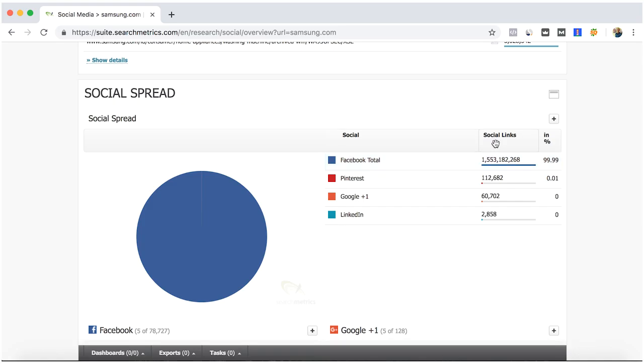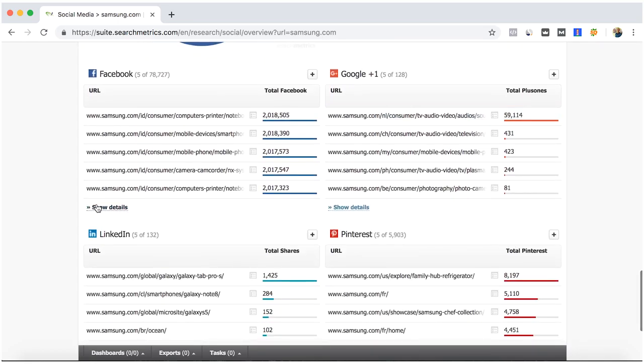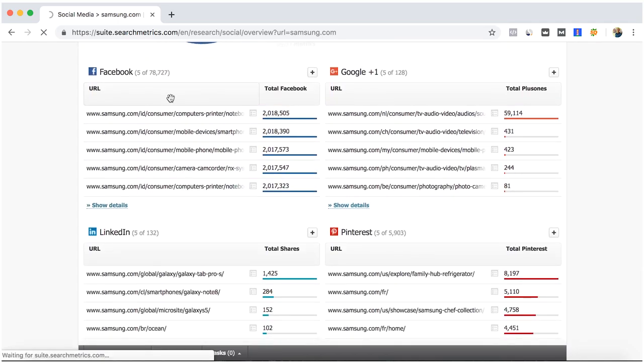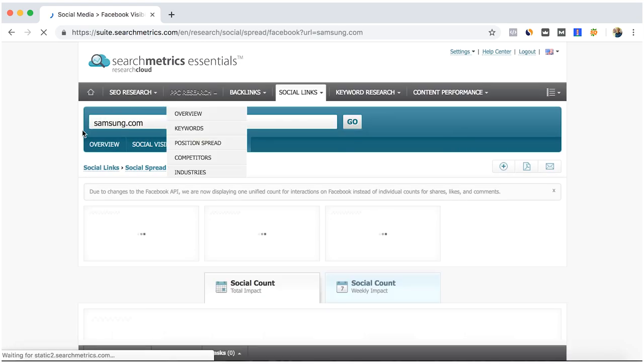So if we go to the details, for example Facebook, actually what SearchMetrics is showing us is the social count.